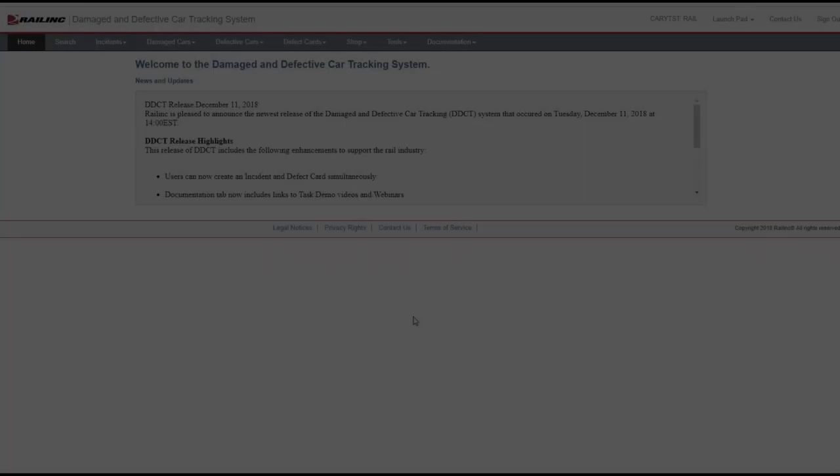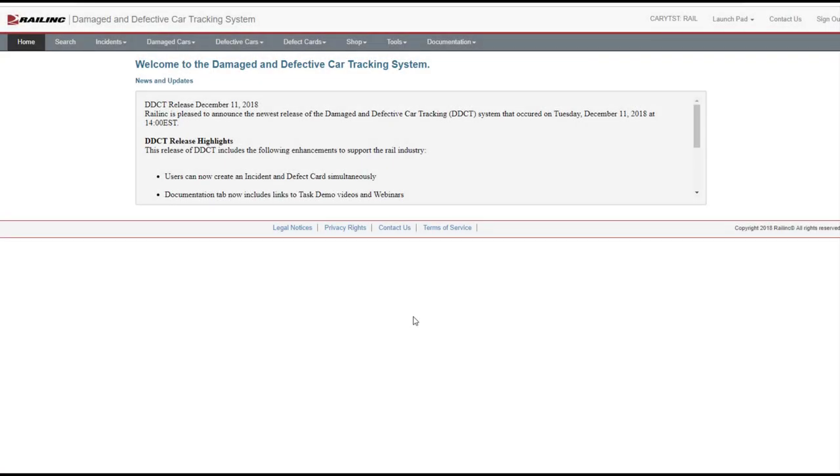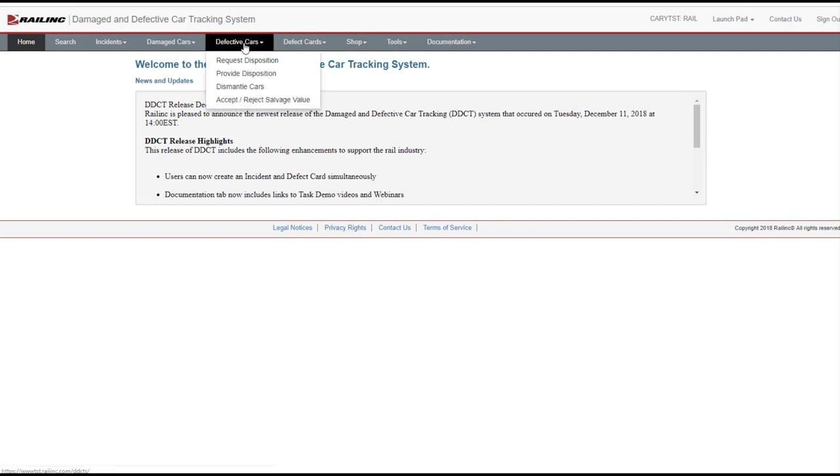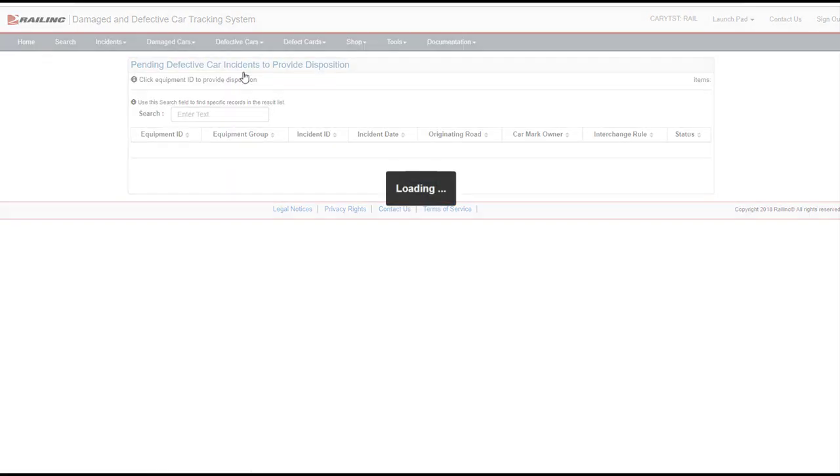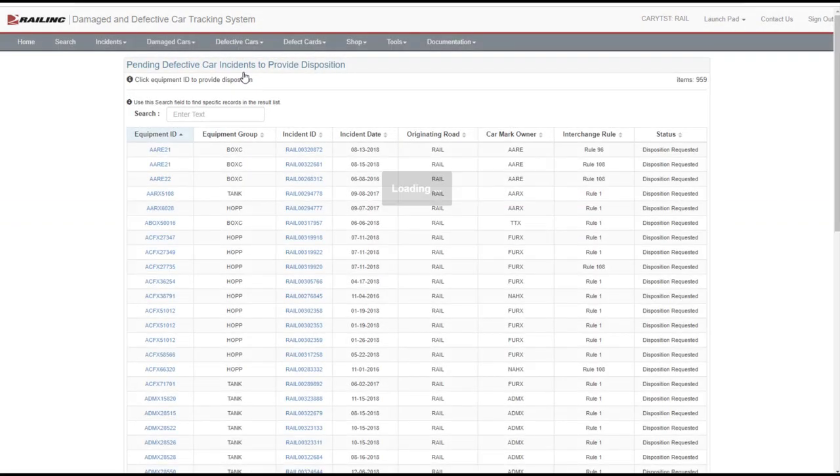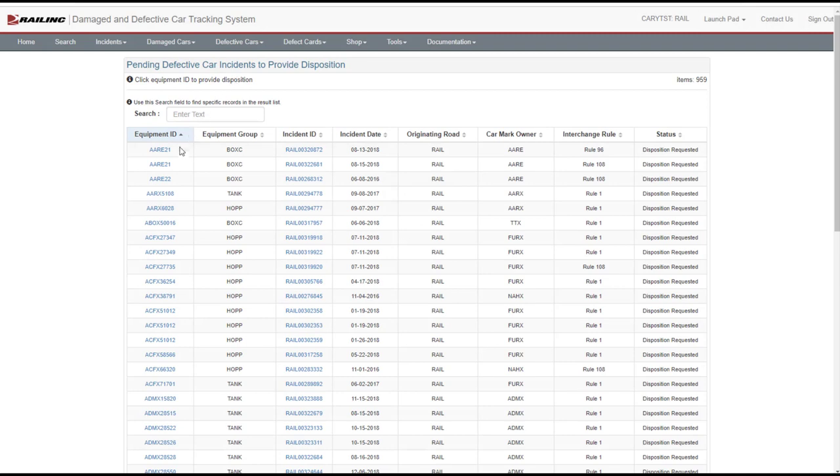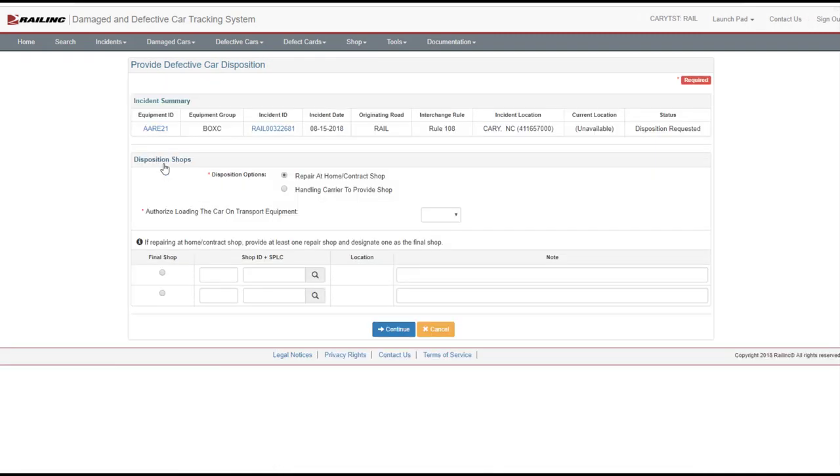When notified of the request for disposition for a defective car, a car mark owner can provide a response in DDCT. To provide disposition, select Defective Cars Provide Disposition from the menu. A list of pending defective car incidents is displayed. Select the Equipment ID link to provide disposition for that car.